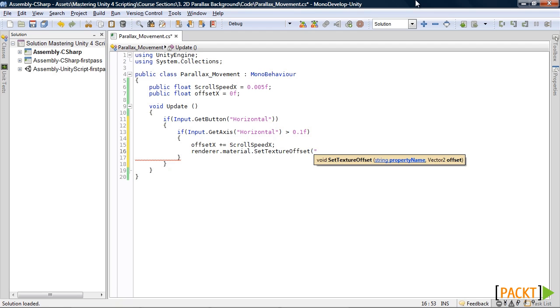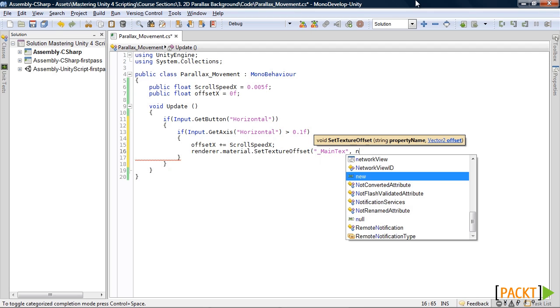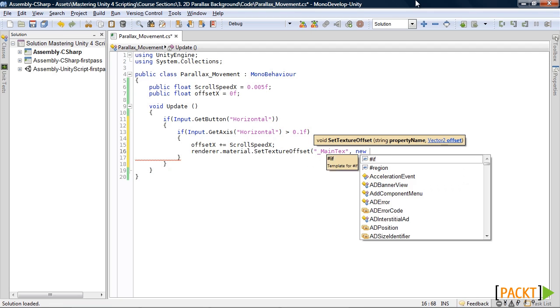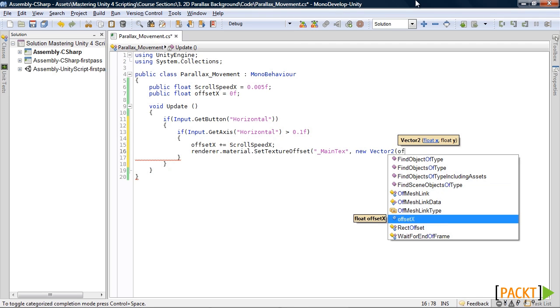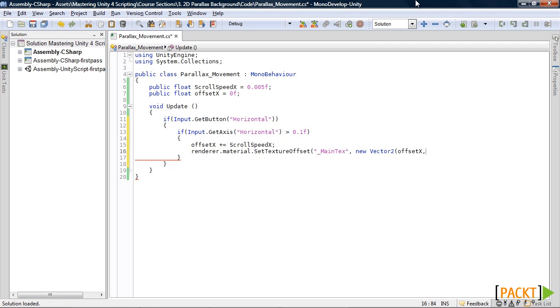Then in here we will access the main text which is the diffuse shader. And then for our offset we will just be using the x, so offset x. And then for the y, set that to 0.